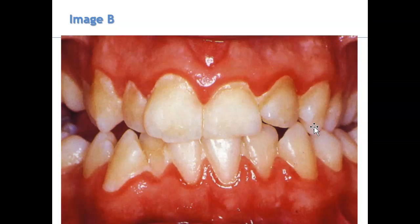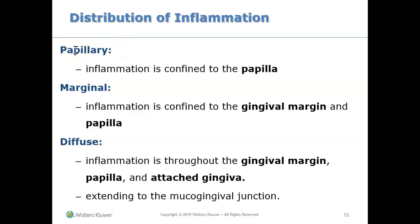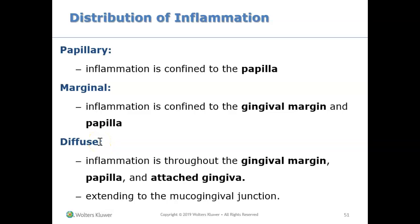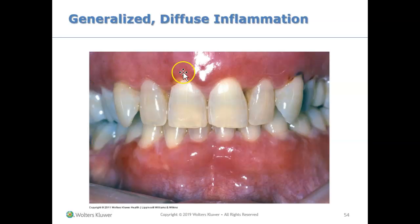One last thing to point out: when looking at inflammation, it could be on the papilla only, known as papillary inflammation or papillary gingivitis. The inflammation could be on the margin and papilla, or it could be diffuse — meaning the inflammation is everywhere: on the margin, on the papilla, on the attached gingiva, going all the way down to the mucogingival junction.